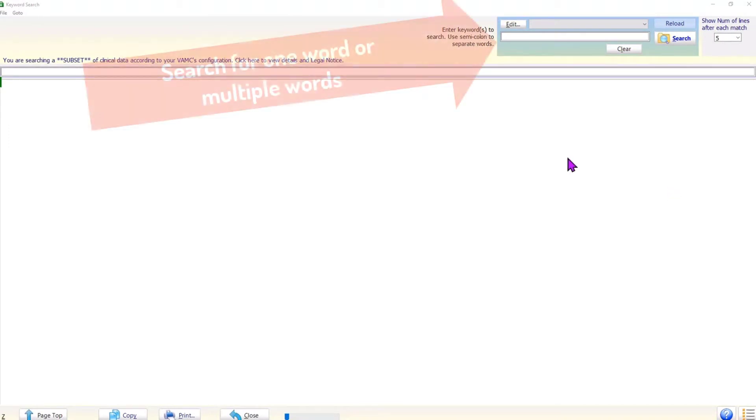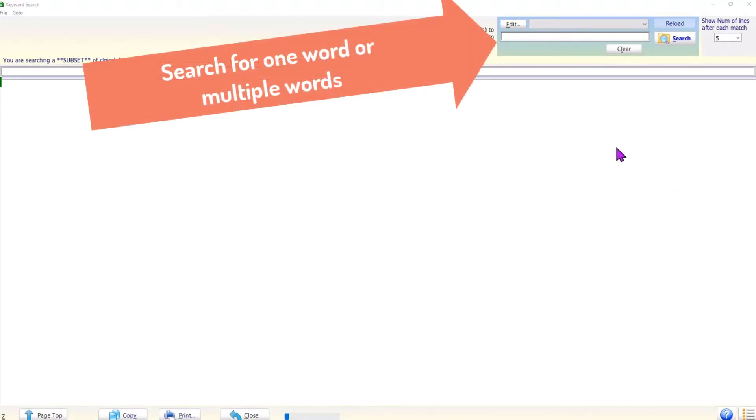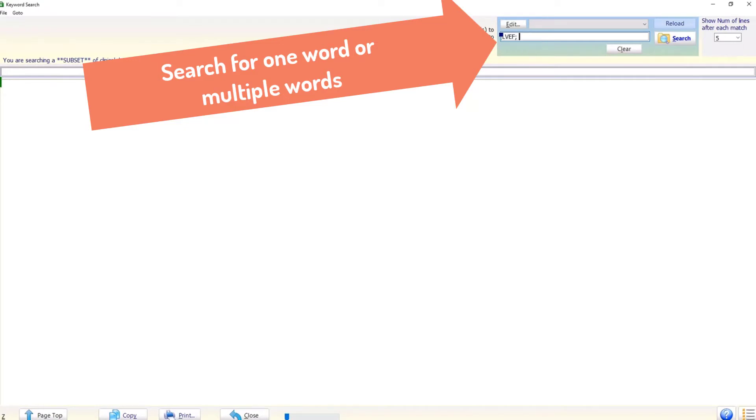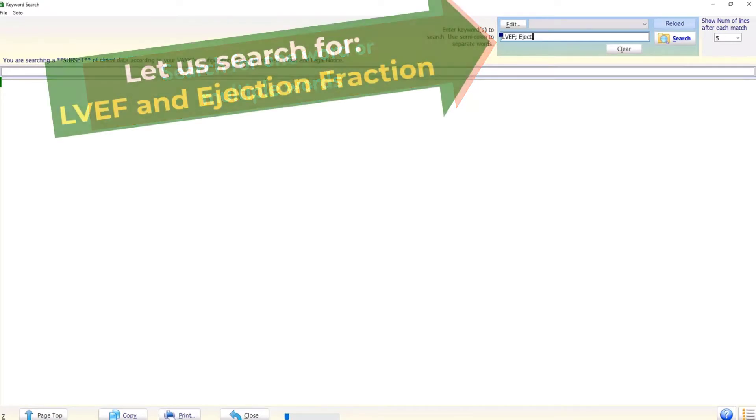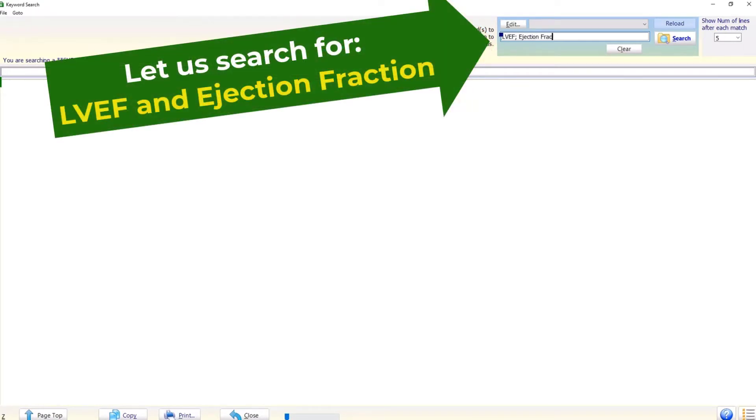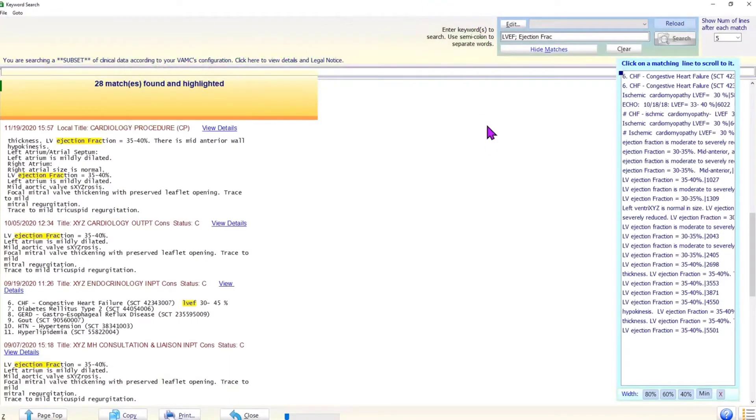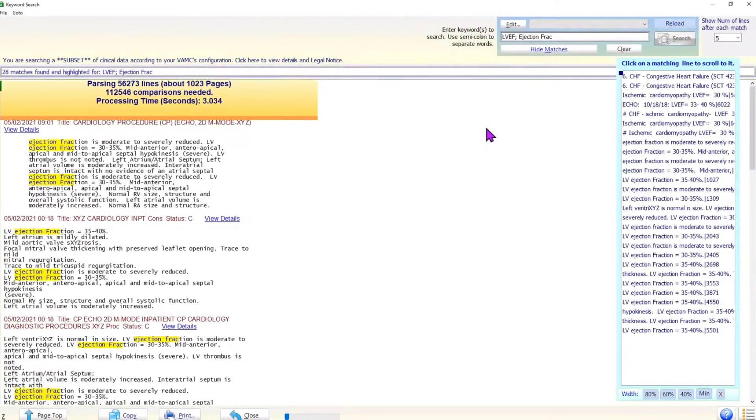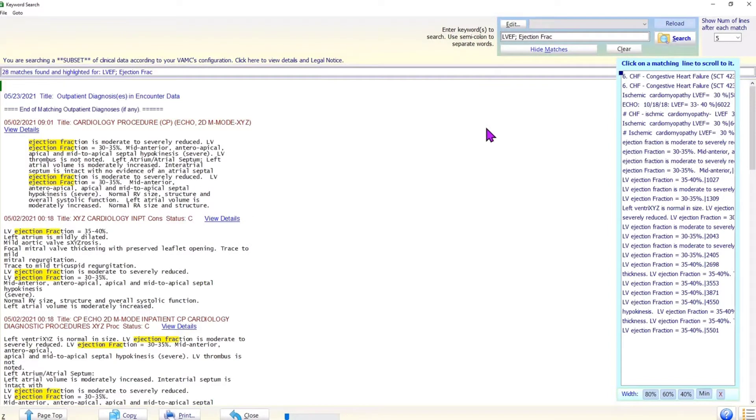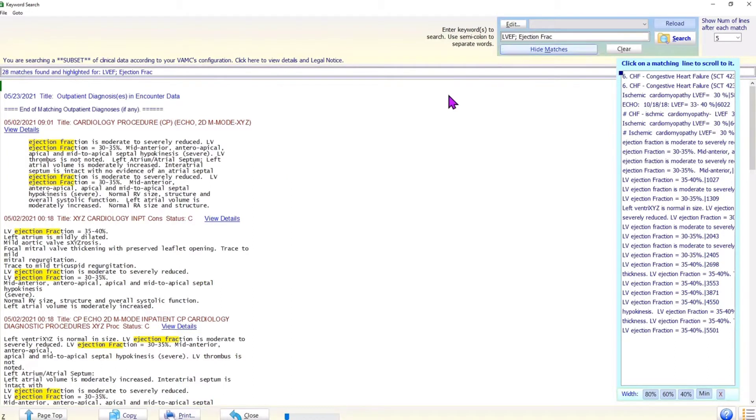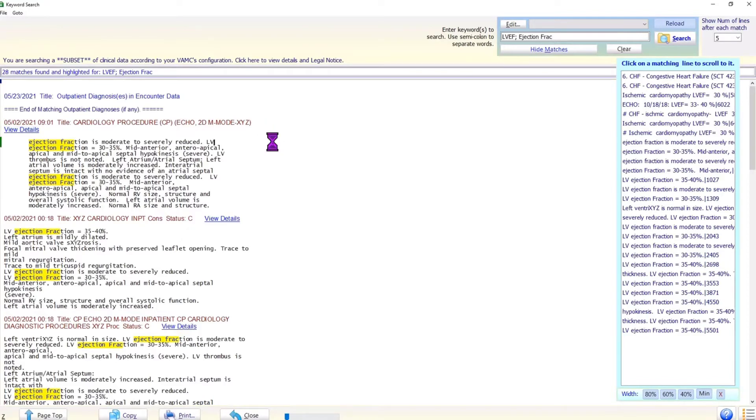Let us see how the keyword search works in Brilliance. The user can search for one word or multiple words at a time. The results of the search are displayed much like the Google search. Let us search for LVEF and ejection fraction. Notice the use of semicolon between the searched items. Also notice that we type the words ejection and fraction without the semicolon, this is because those words need to be searched as one phrase and not as two separate words. Using the semicolon between them will produce different results.